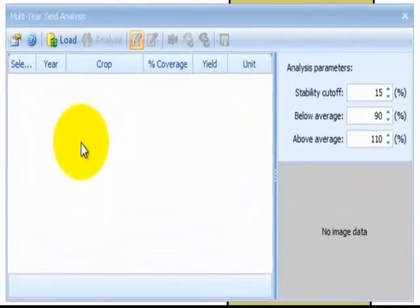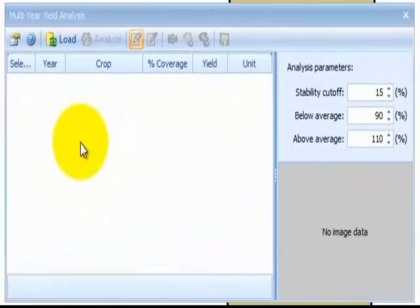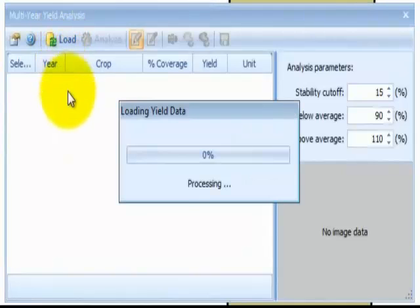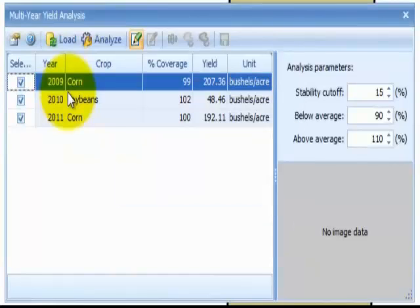Once the Multi-Year Yield Analysis Extension has opened on your screen, select the Load button to load your historical yield data. A box will appear to verify that your request is being processed. The results of the load request will display in the window. Check or uncheck boxes to select the years of yield data to include in the analysis.